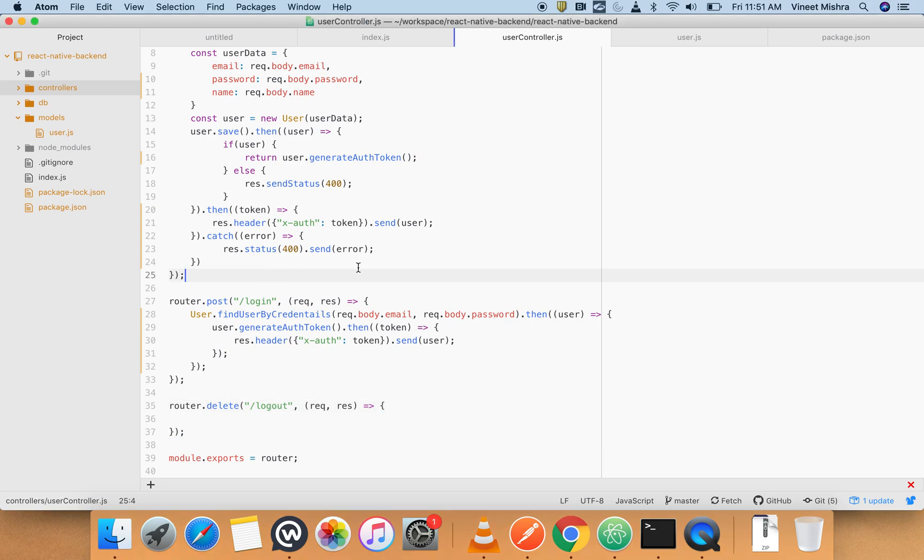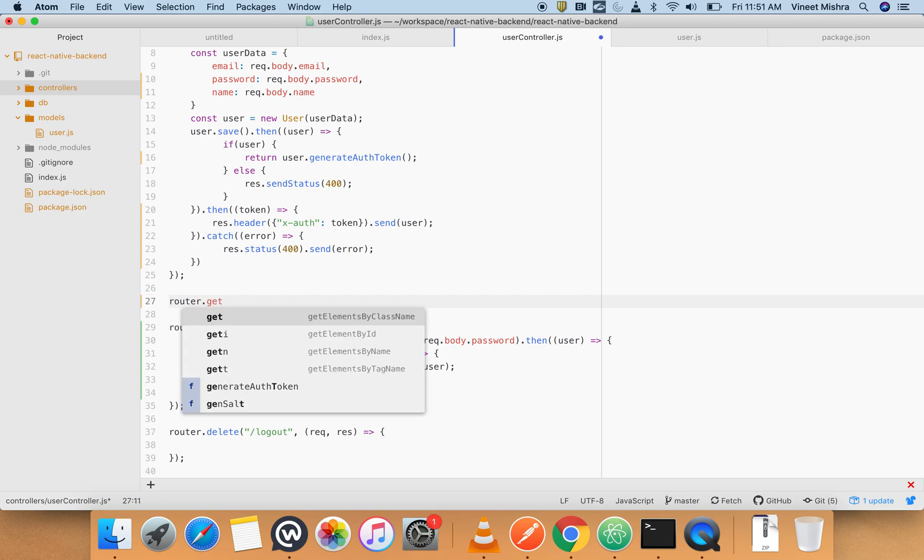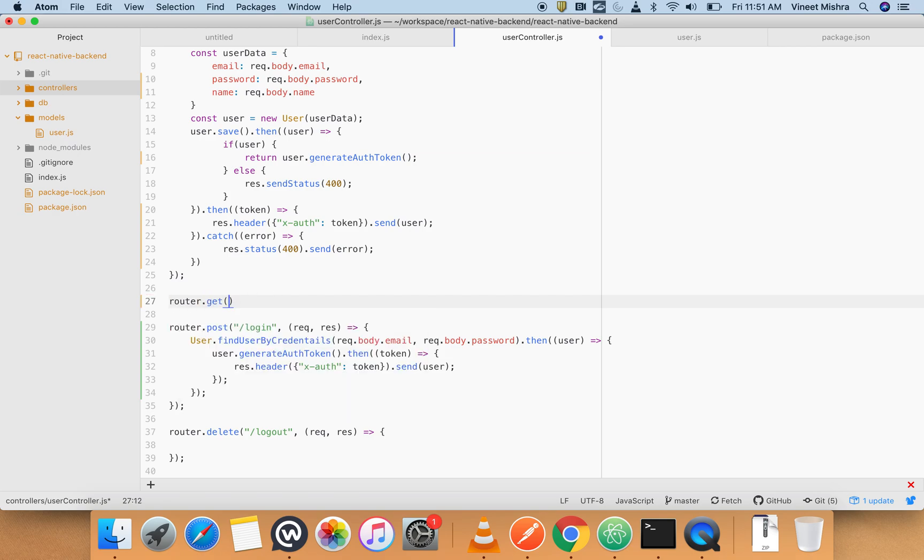First, since I have already logged in, I don't want to log in again and again. In that case I will create a route which will be a get route, which will get me the user details whenever I want to use.